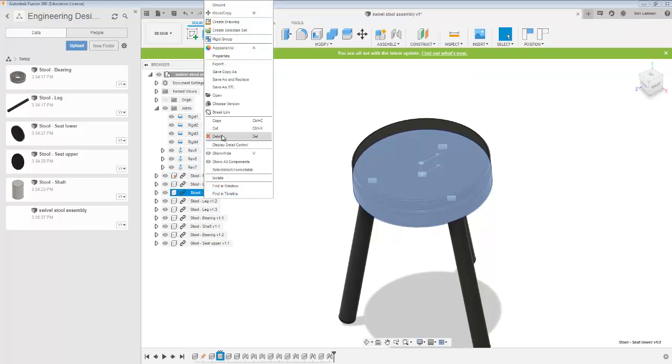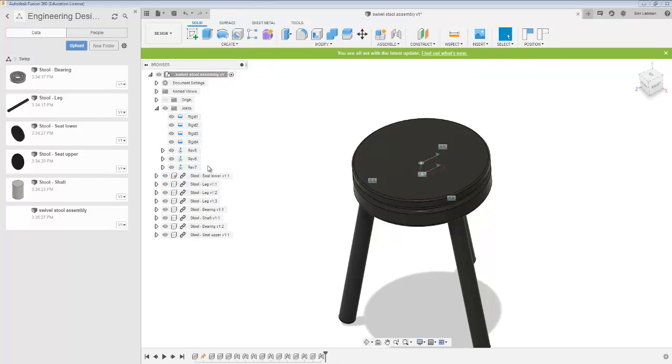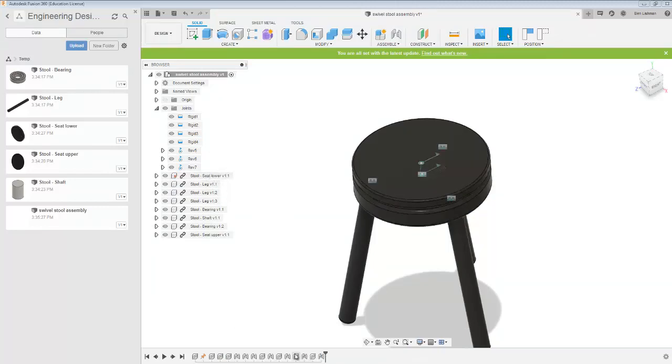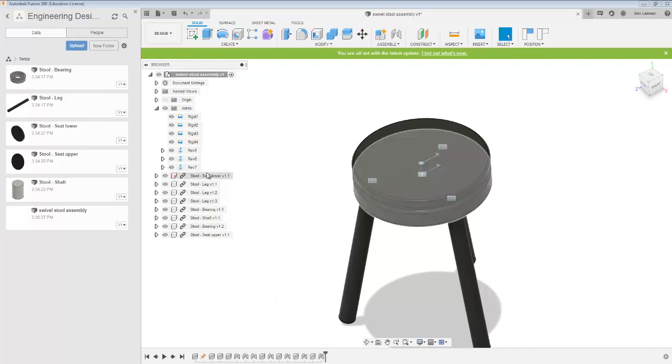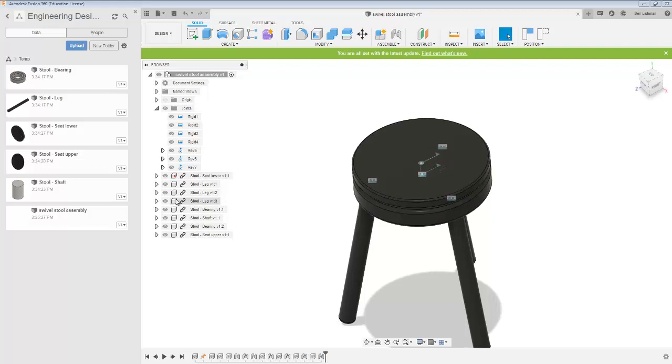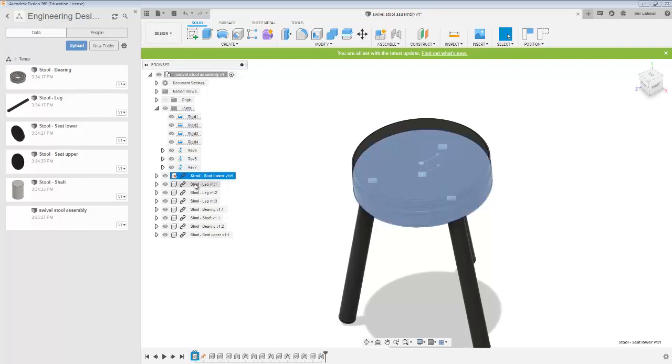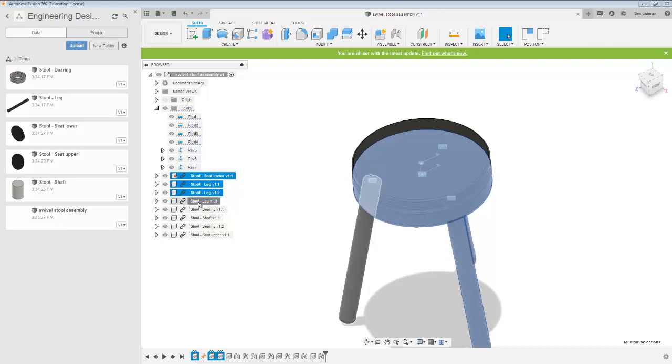I've somehow ended up with one part too many, so I'm just going to delete that. It's always useful to check the model tree. That doesn't seem to have left any of my assembly unconstrained. That would have been something I might have had to go back and put some more joints in.